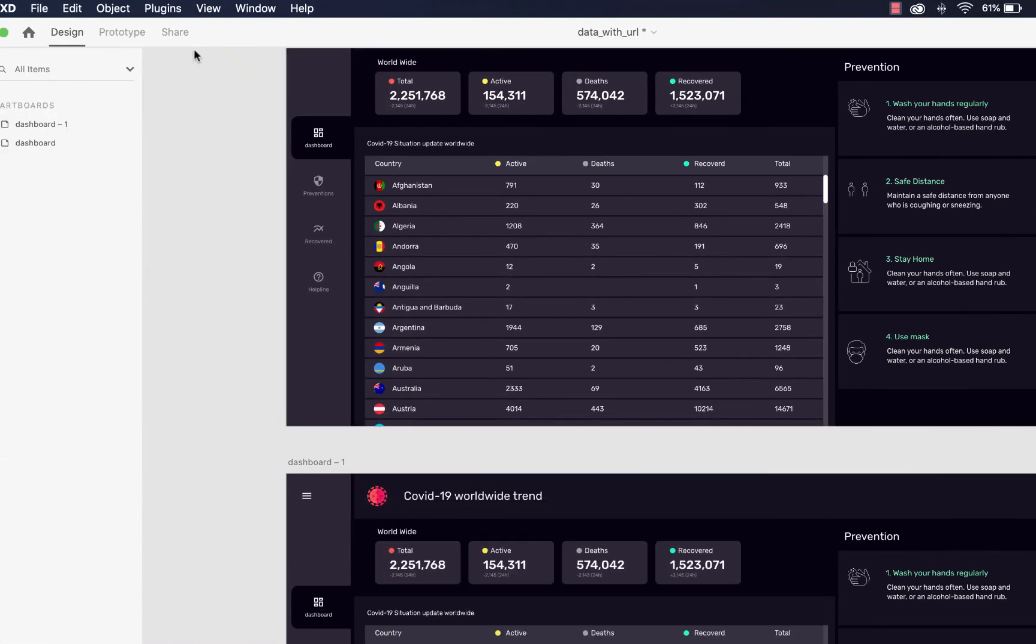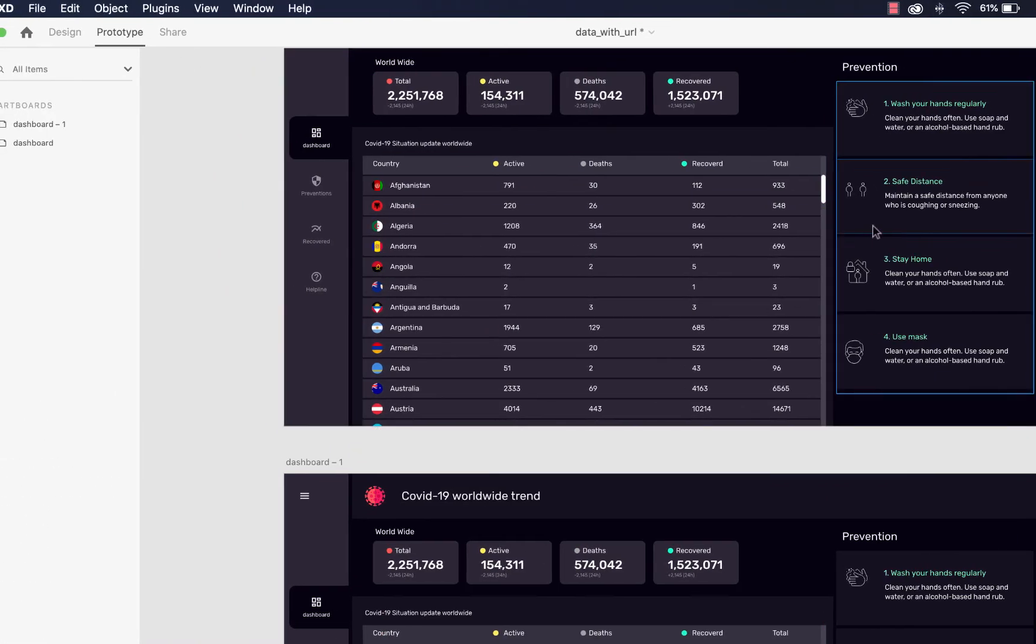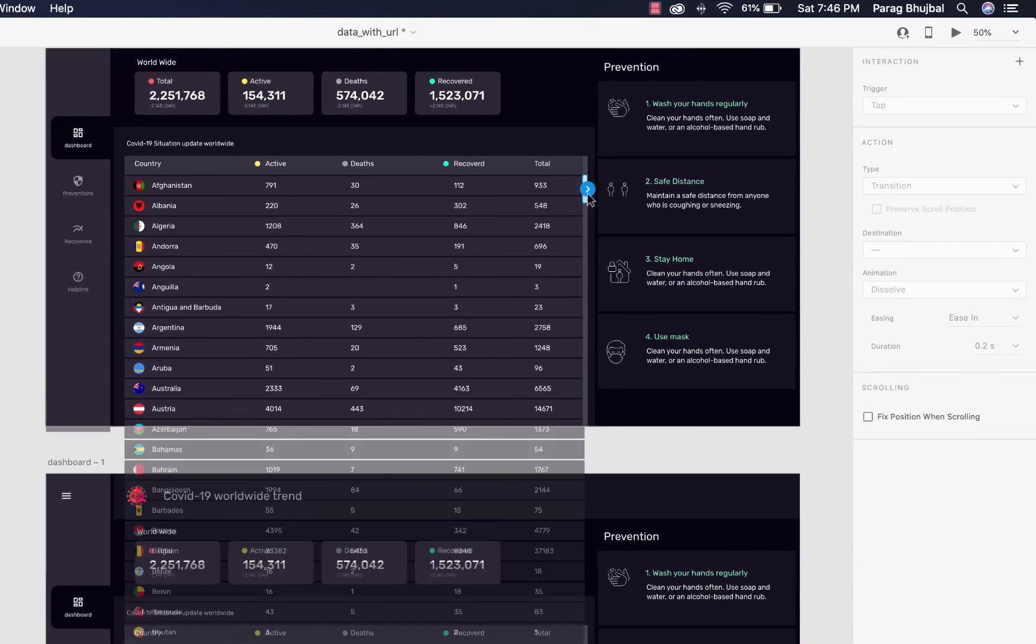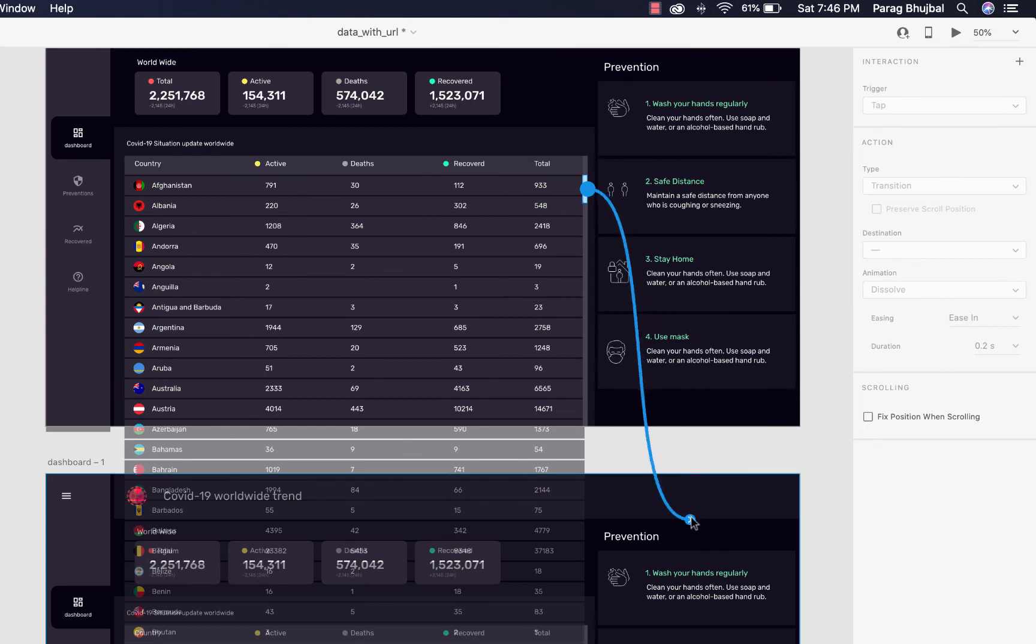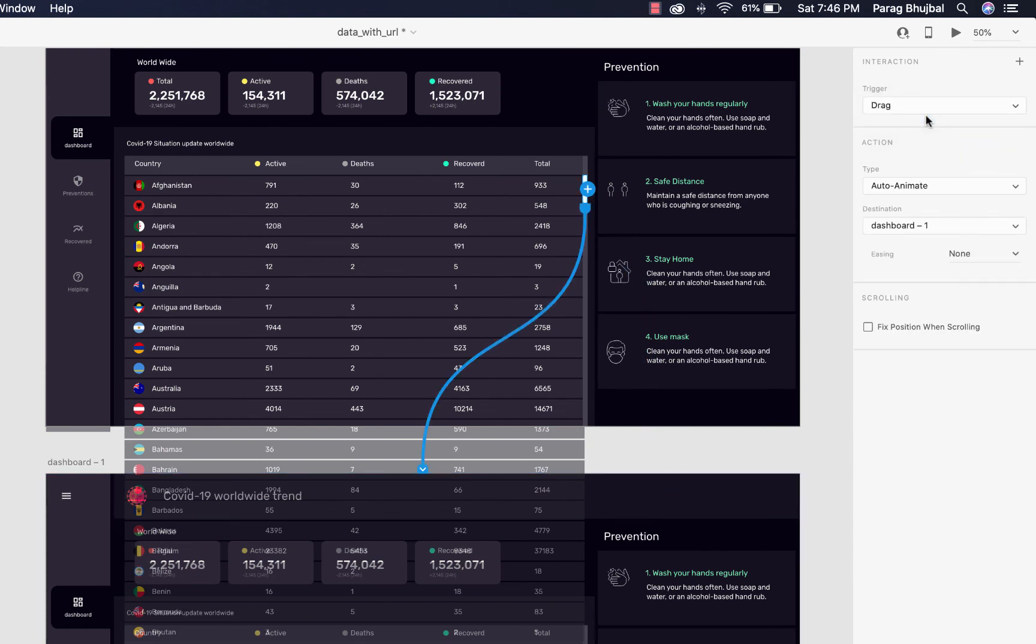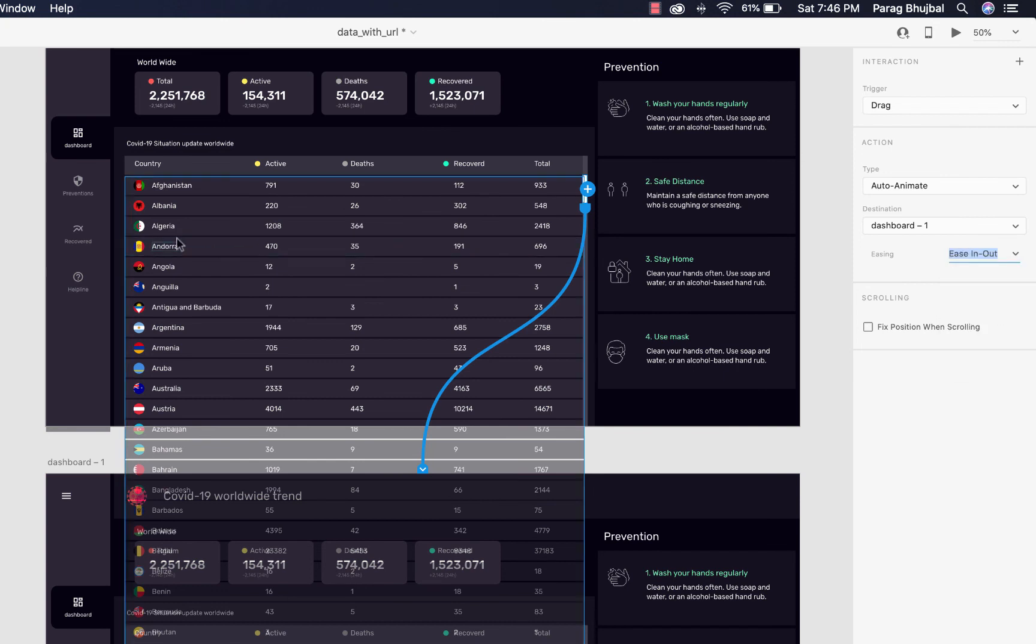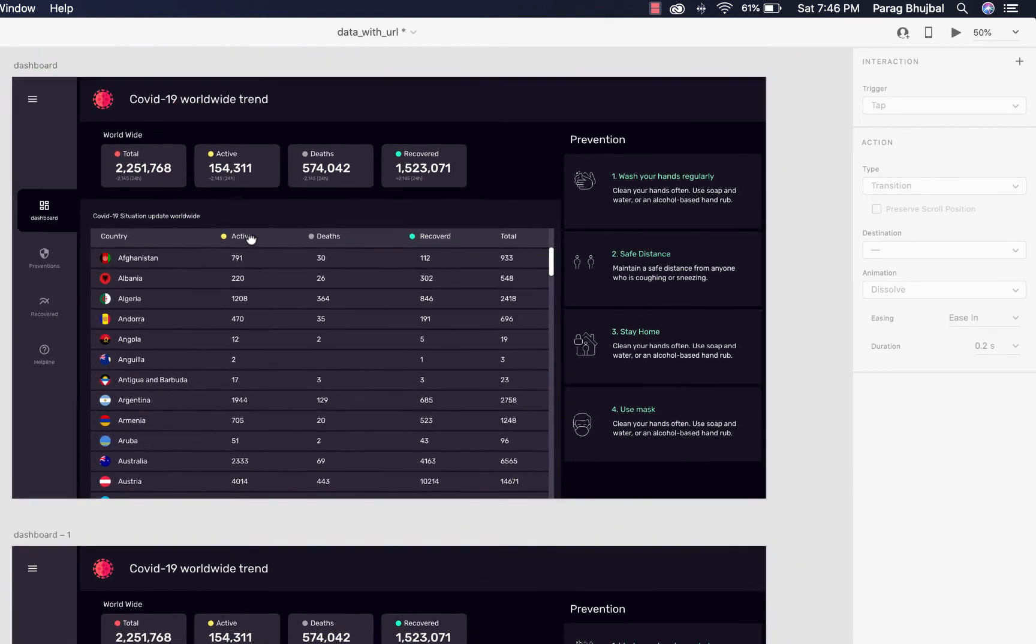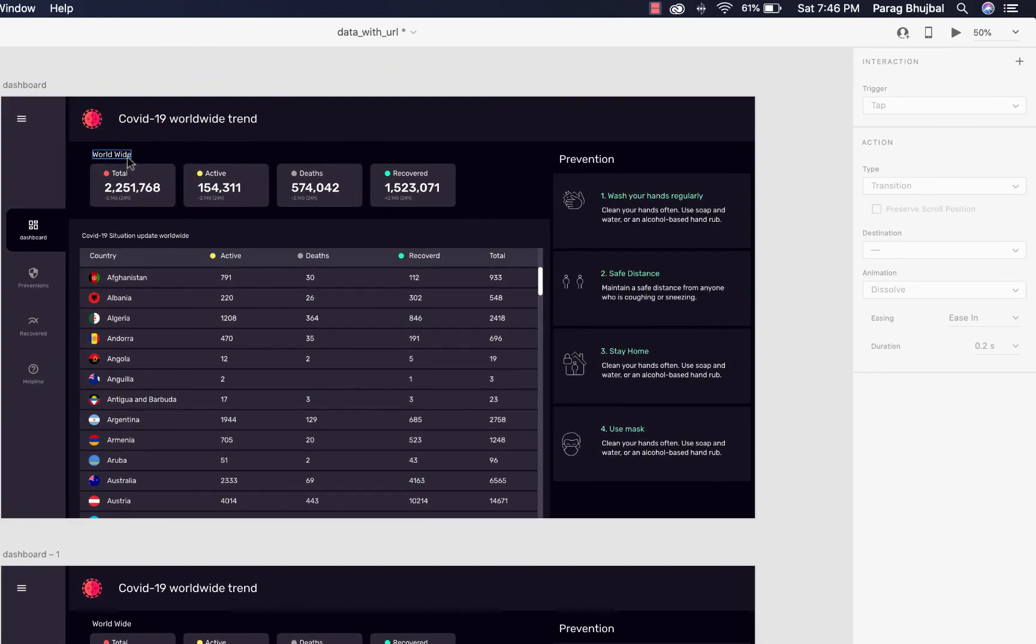I have overlapped this rectangle to hide some part of list when I scroll. Go to prototype, drag blue arrow towards another artboard, select drag. Now you can see our dashboard is ready with dynamic data.